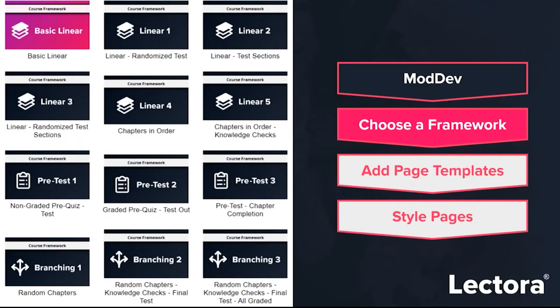One of the new things you'll hear us talk about is ModDev, our new modular development system built into Lectura Desktop 21. You'll be hearing a lot about this. It's not just about templates — there's a lot of instructional design built into ModDev, a lot of process, and a whole lot of fun.